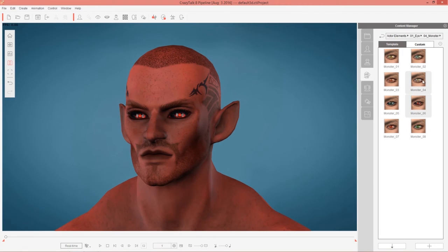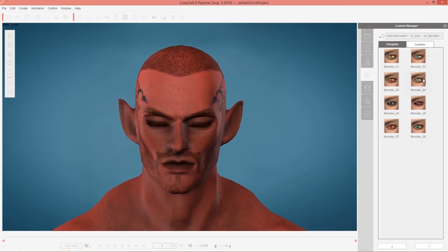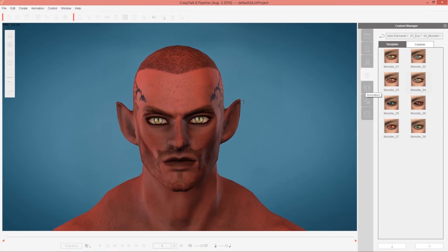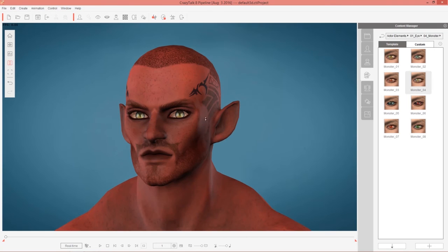I think these ones are pretty freaky. Anyway, that's your basic monster eyes — they have the same kind of eye settings as the human eyes, and you can customize your specular highlights and everything.